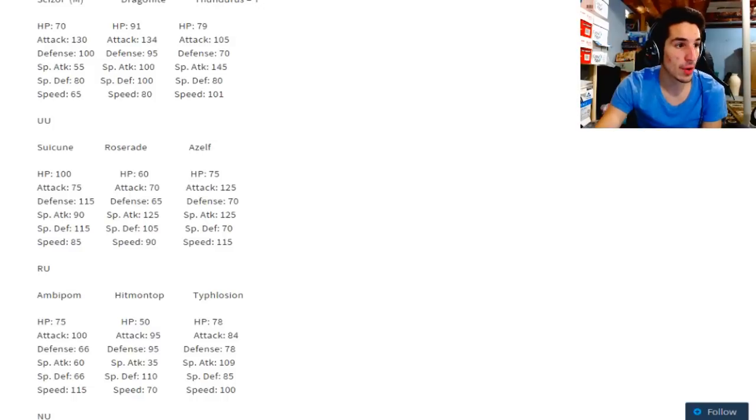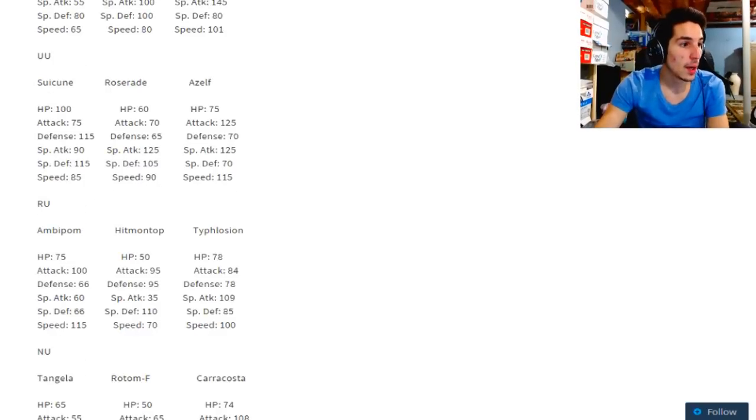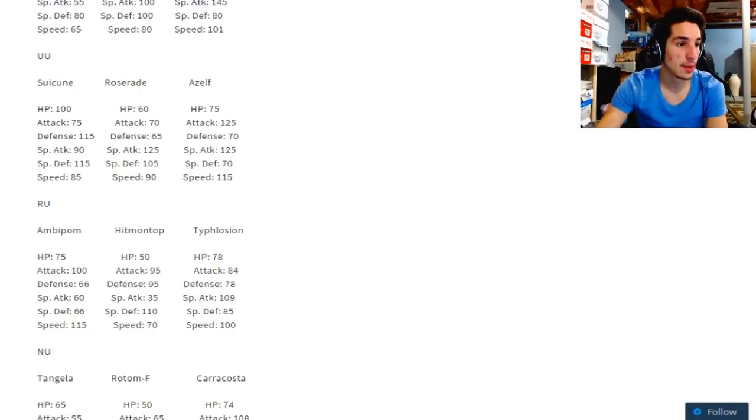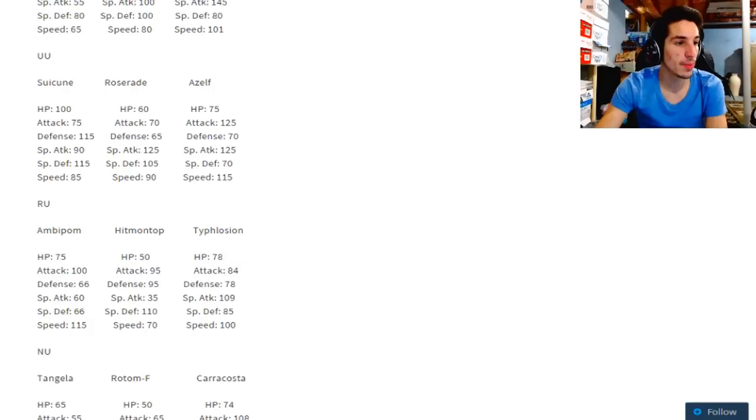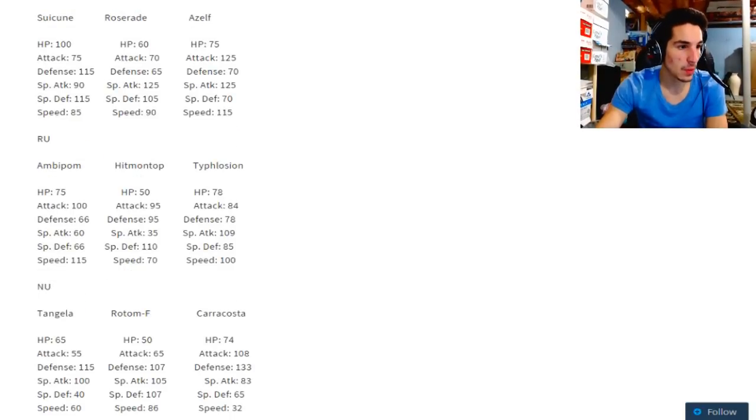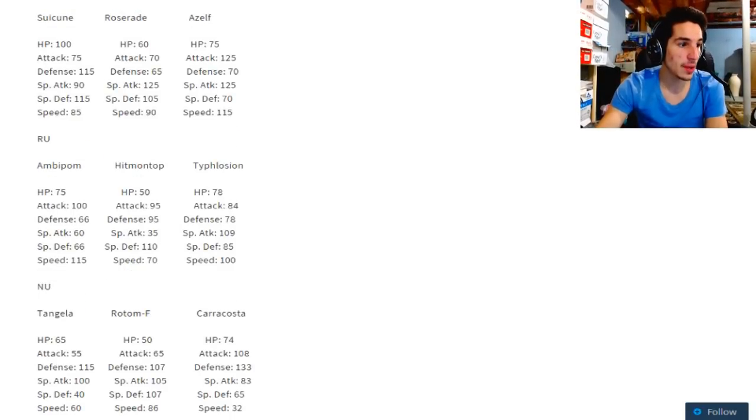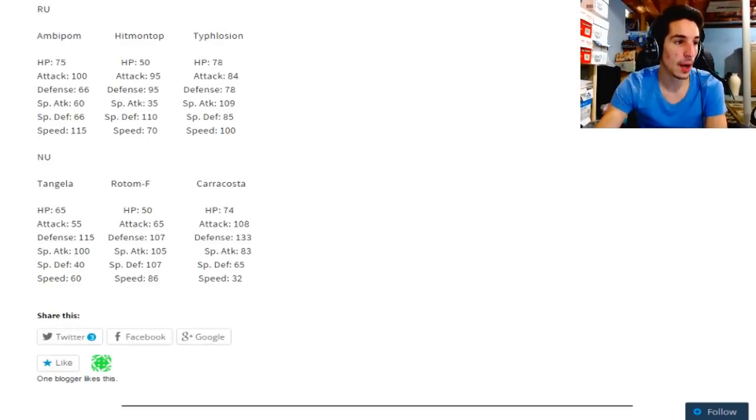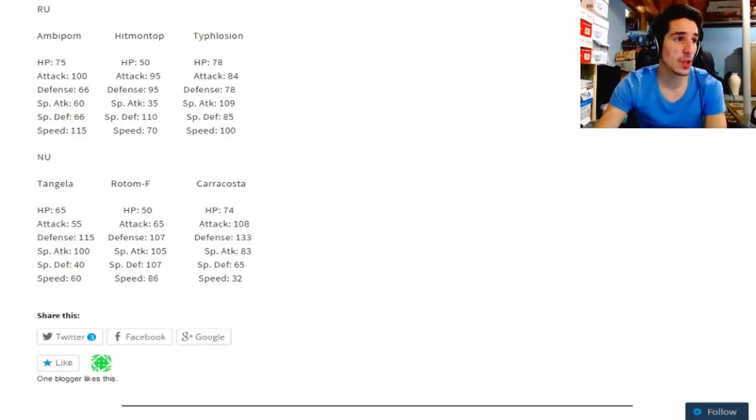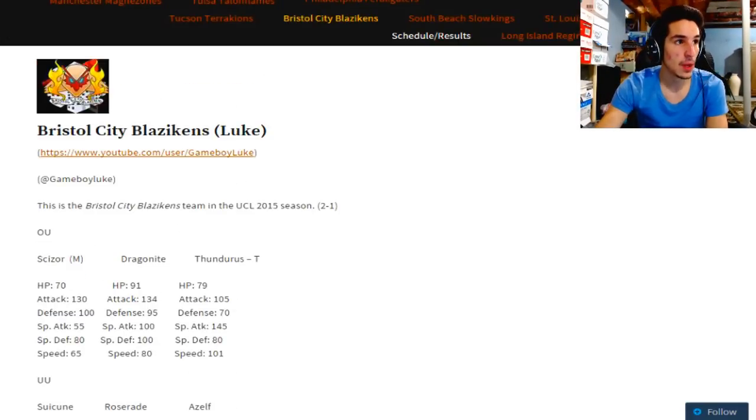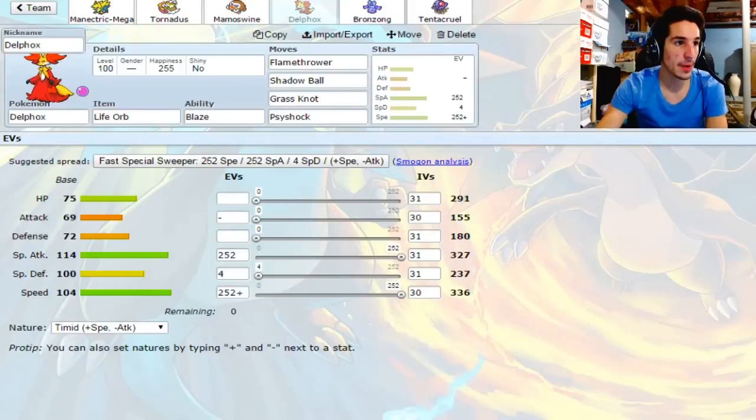Ambipom really can't do much to you. Hitmontop, I have like a two-dice with Psyshock, or at least two-shot. Typhlosion can't really do much to you, but hey. Speed - wait, you're probably gonna be scarfed or Specs, I gotta watch out for that. Tangrowth takes damage from Flamethrower obviously. Rotom Fan, I don't know, he's really weak, great stuff for you. He's really good against Luke's team. So we got Delphox coming in hot.